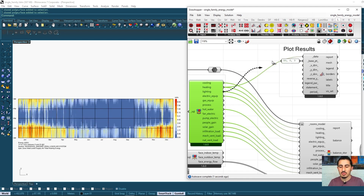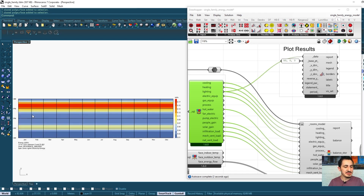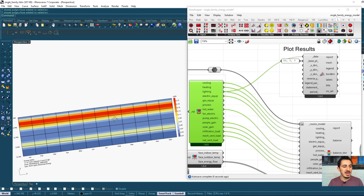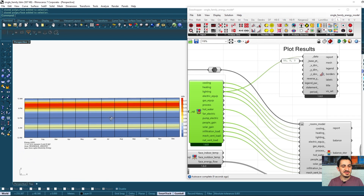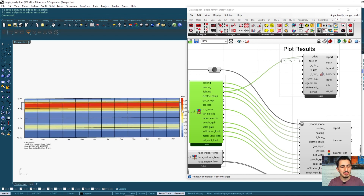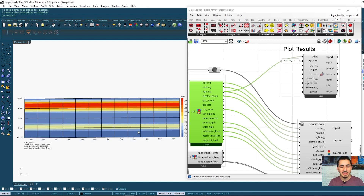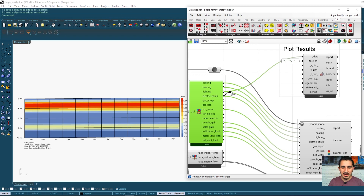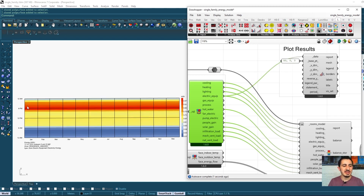We can also see lighting loads. Since the building program is a house, it assumes usage mostly between 6 PM and 10 PM, so lighting is concentrated at those hours. At midday there is no artificial lighting because daylight is available. For electric equipment, most usage is assumed after 5 PM, reflecting typical residential behavior.